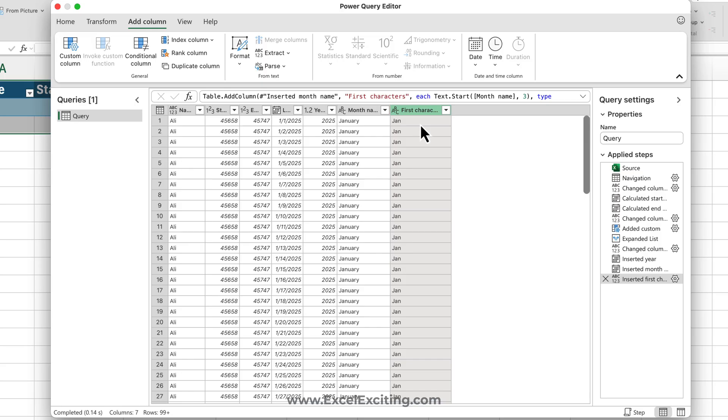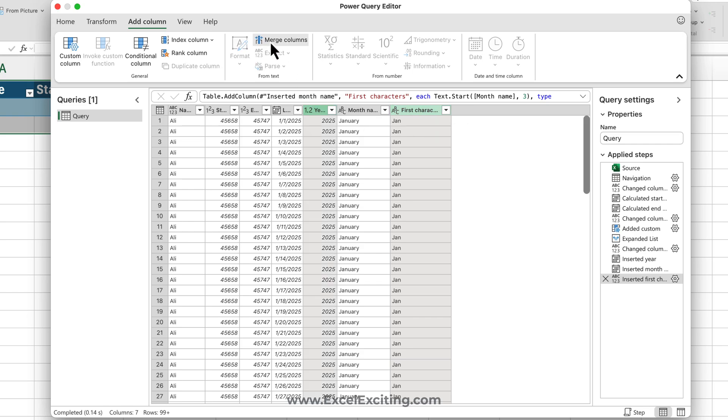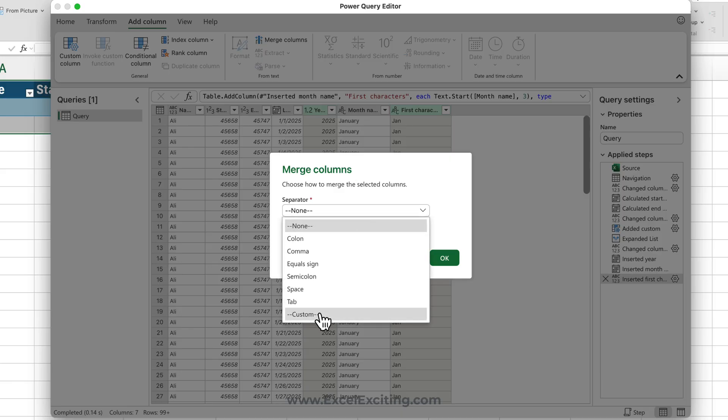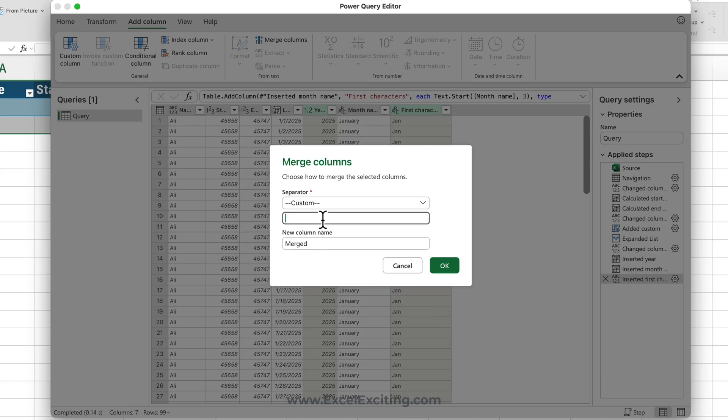So let's go and merge them. I just select the first character, which is Jan, and the year, and I'll say merge. And I'm going to use custom just by putting a dash, and I will call this as period.